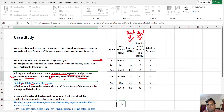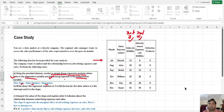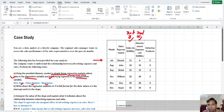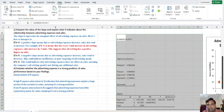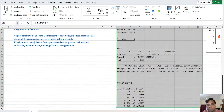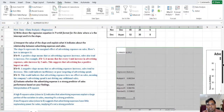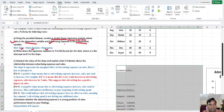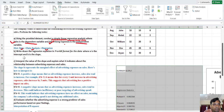We will also select the Line Fit Plot option because we need to generate the equation as well. Then click OK and you will see the regression analysis results. This completes the first task — regression analysis using Excel.